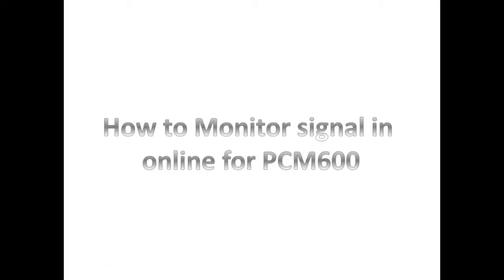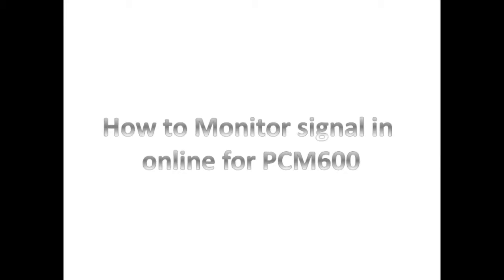In this video I'm going to show how to monitor signal list from PCM600. Normally for checking binary output and input, we use the monitoring menu on the HMI of the relay. But if you want to check many signals for many operations, it will take more time.